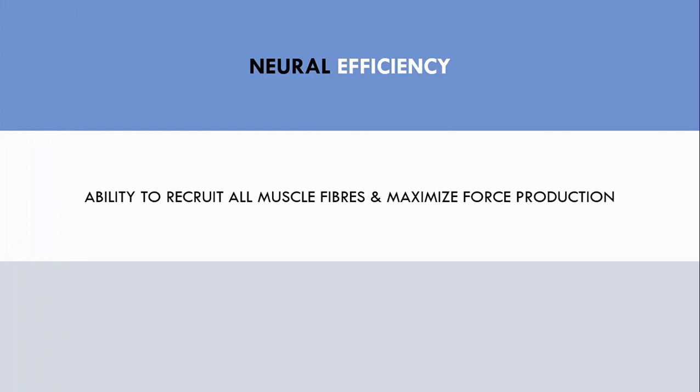There is no unique method to enhance neural efficiency, it simply improves by practising the specific exercise over time.